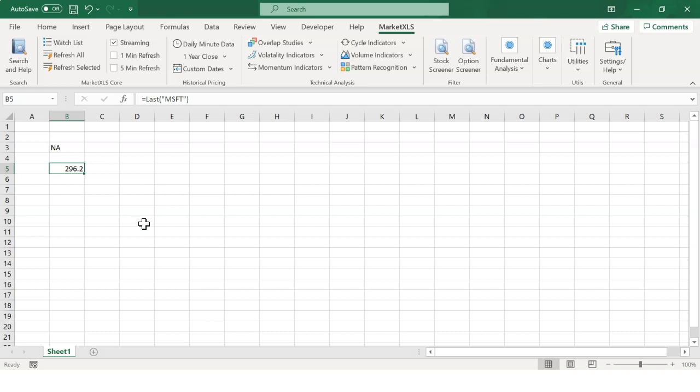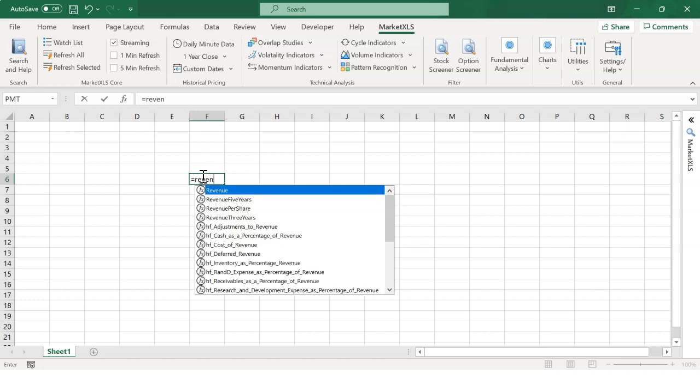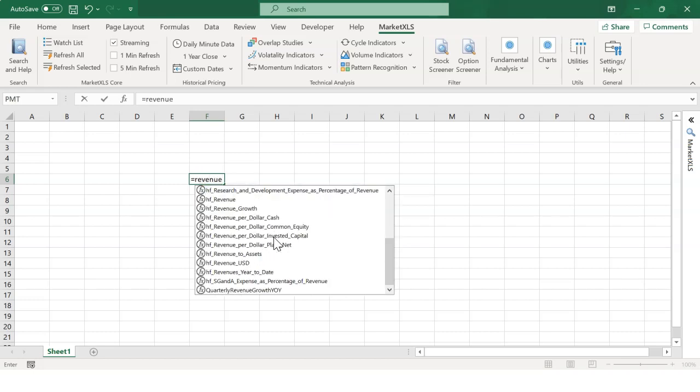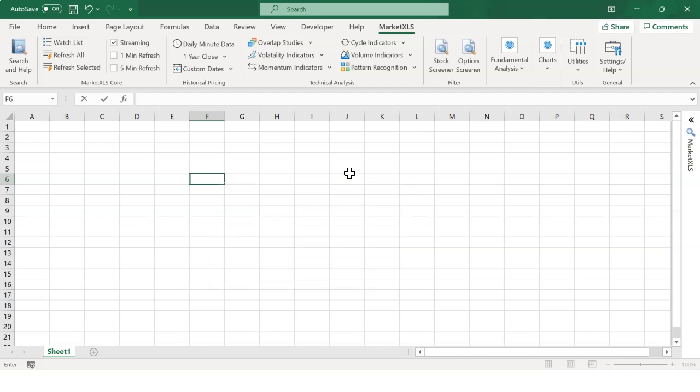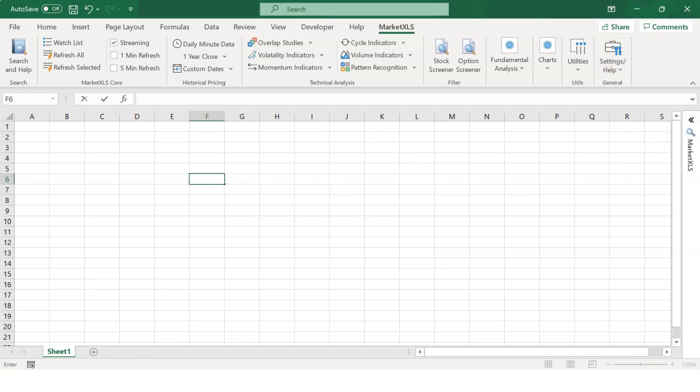MarketXLS functions are custom functions that work exactly like any other Excel function. Start typing the function and Excel will suggest related functions for you to use. You can download the functions list from the Settings help bar. Another way to see the functions is to click on the Search and Help on the left side of the bar.